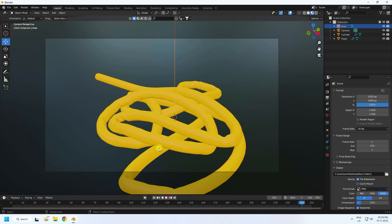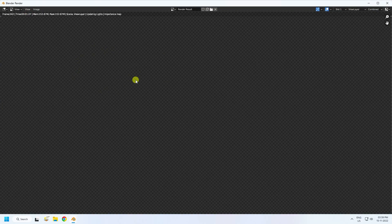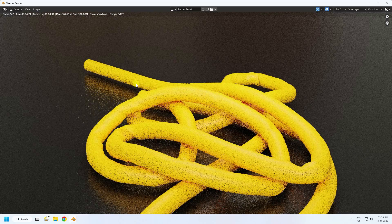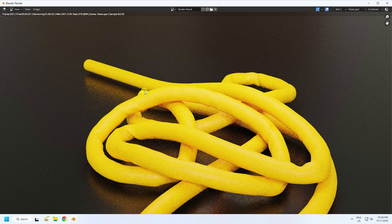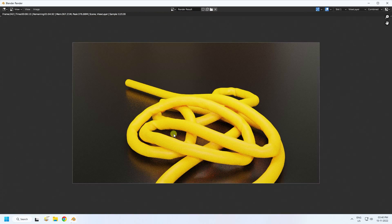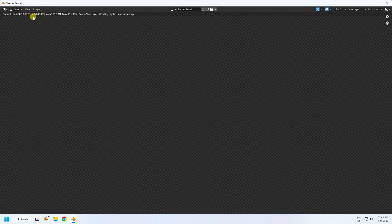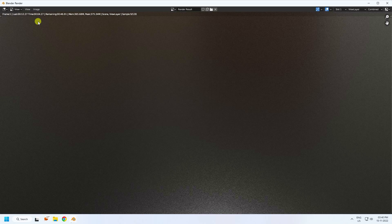Go to Render Image — it takes about one minute per frame. See the final rendered result — that looks like noodles! Then go to Render Animation to render the full sequence. The final animation effect is complete. If you like this video, please share and subscribe to my YouTube channel. Thank you!